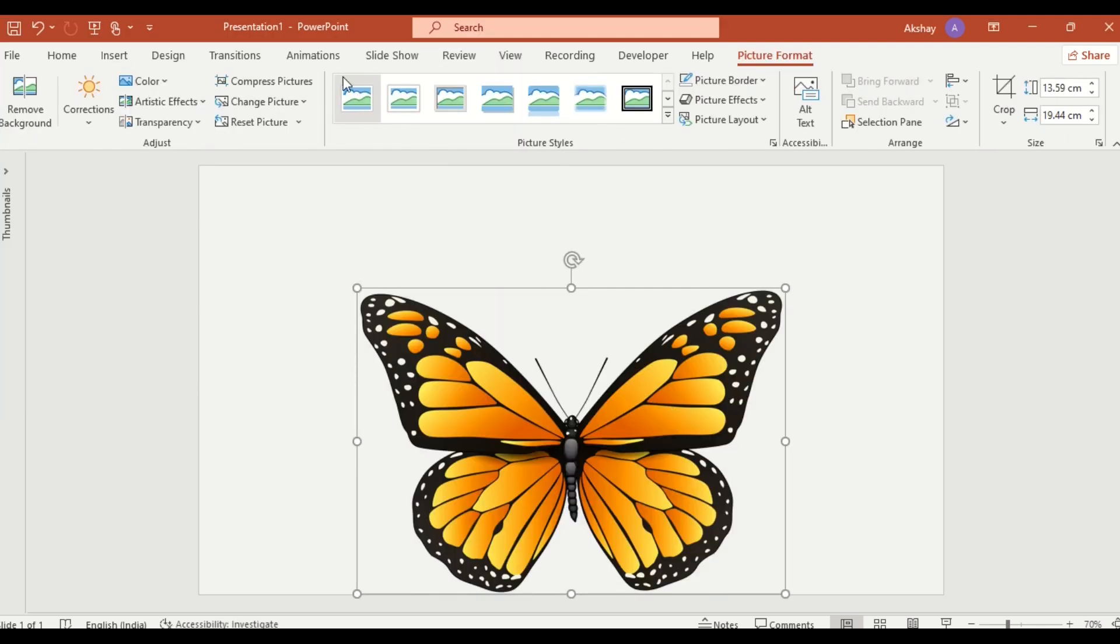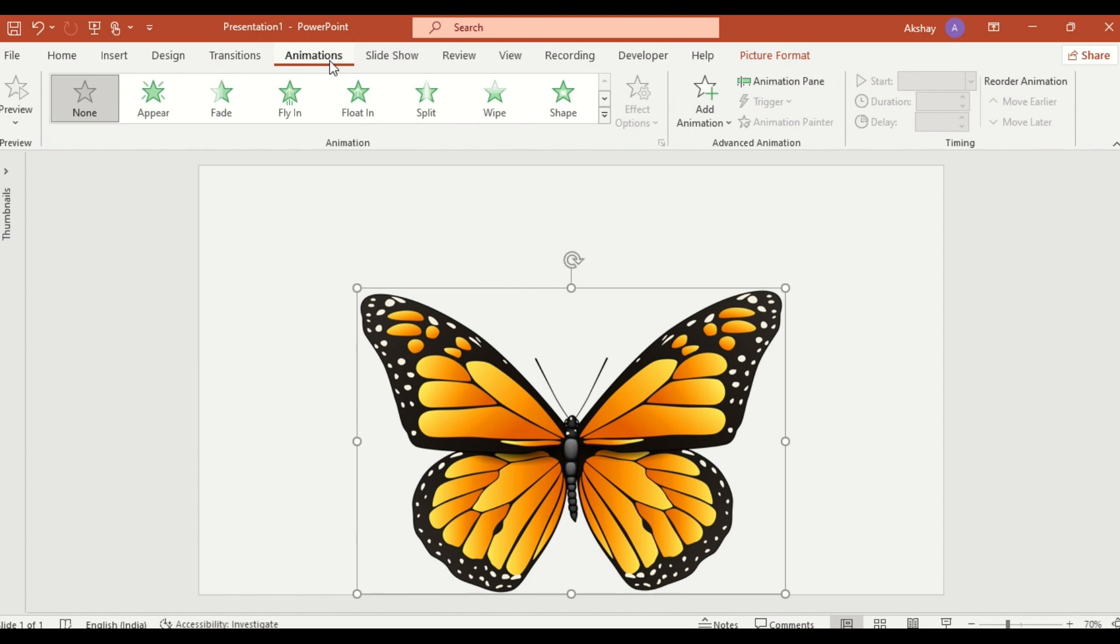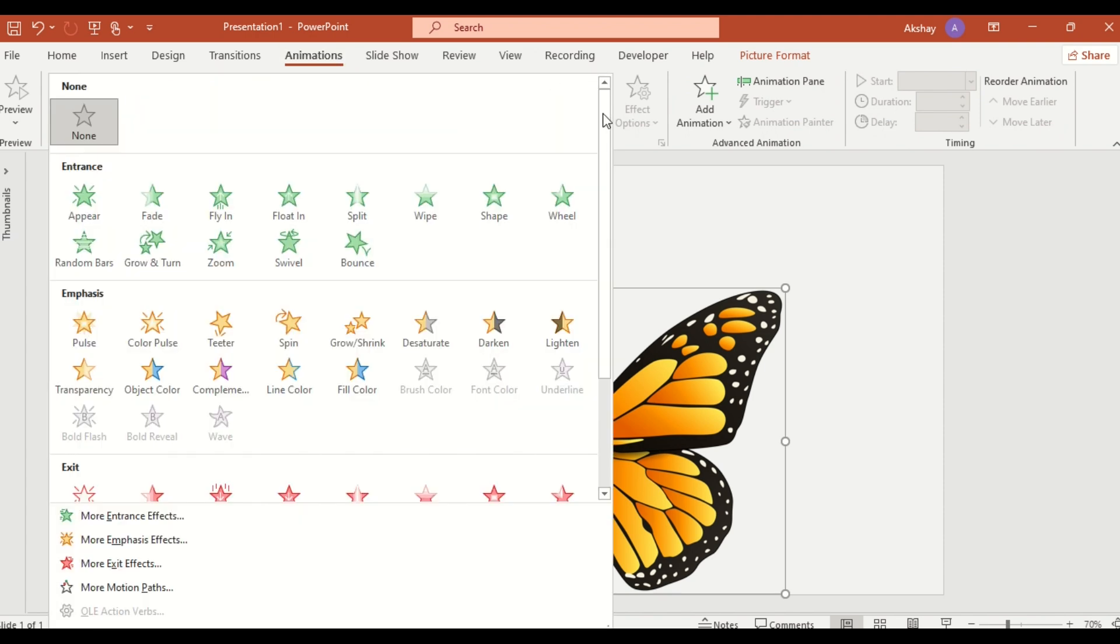Next, go to the Animation tab and select the Grow and Shrink animation.